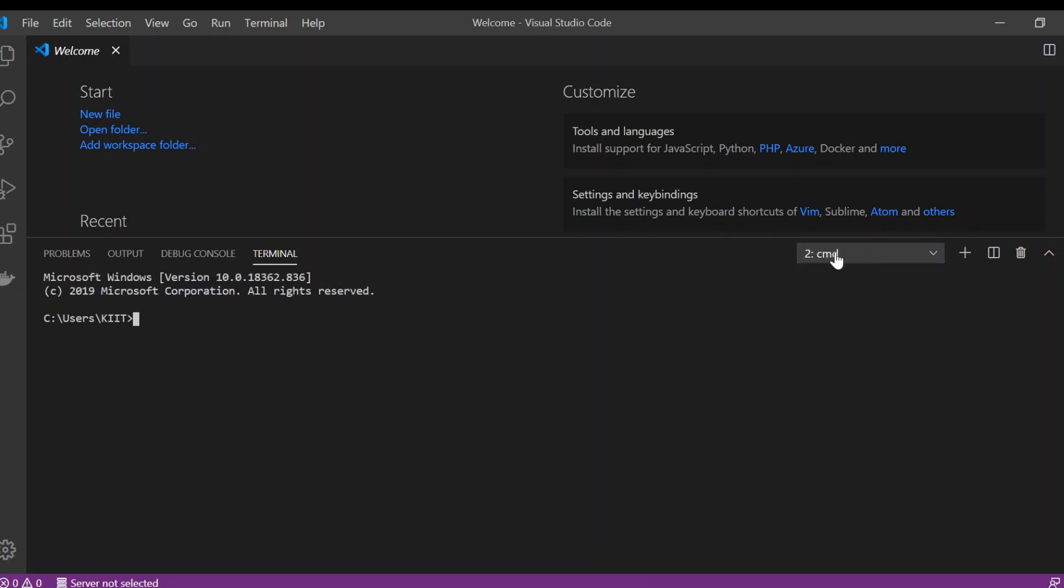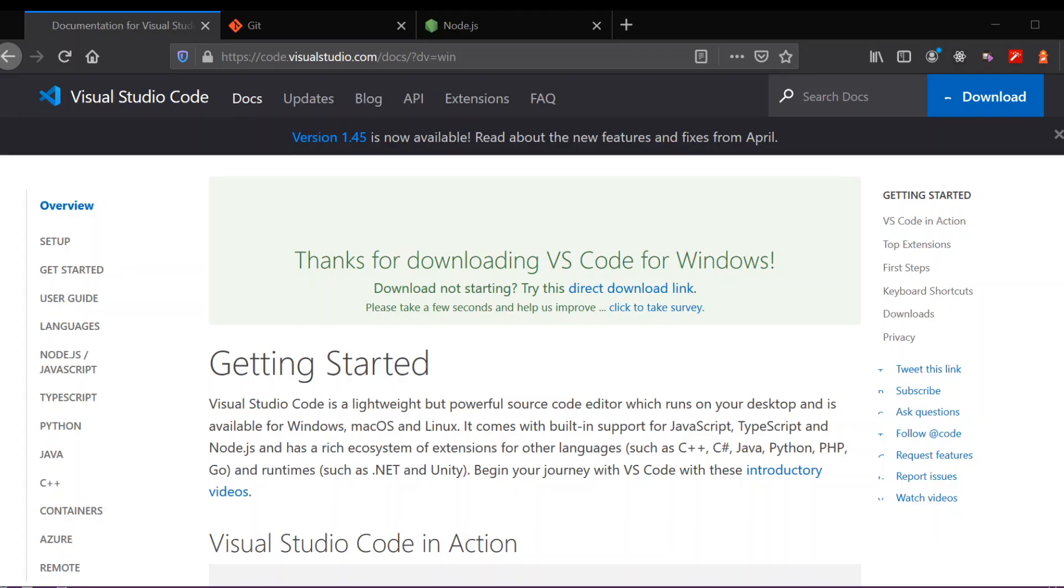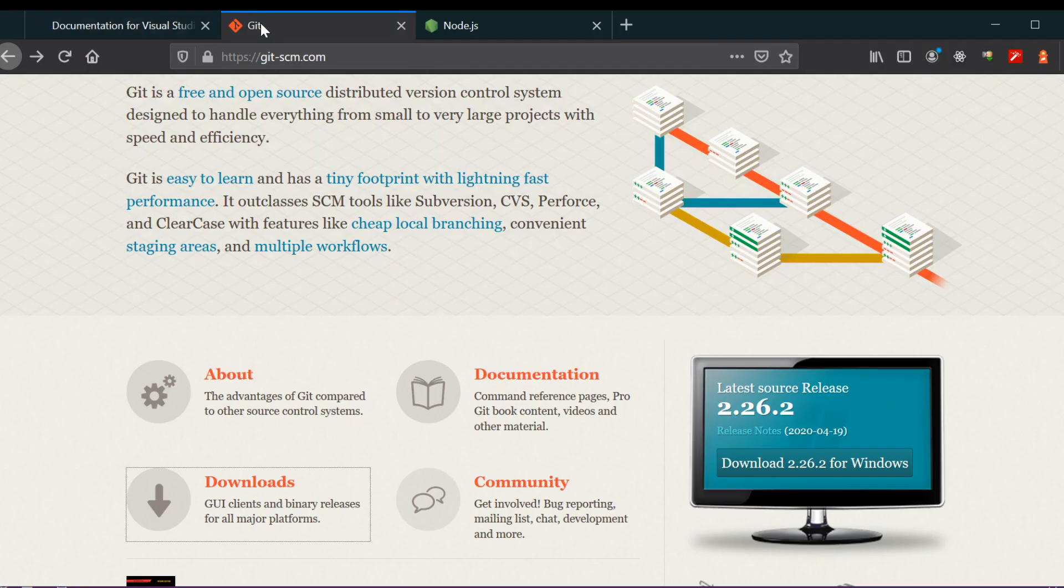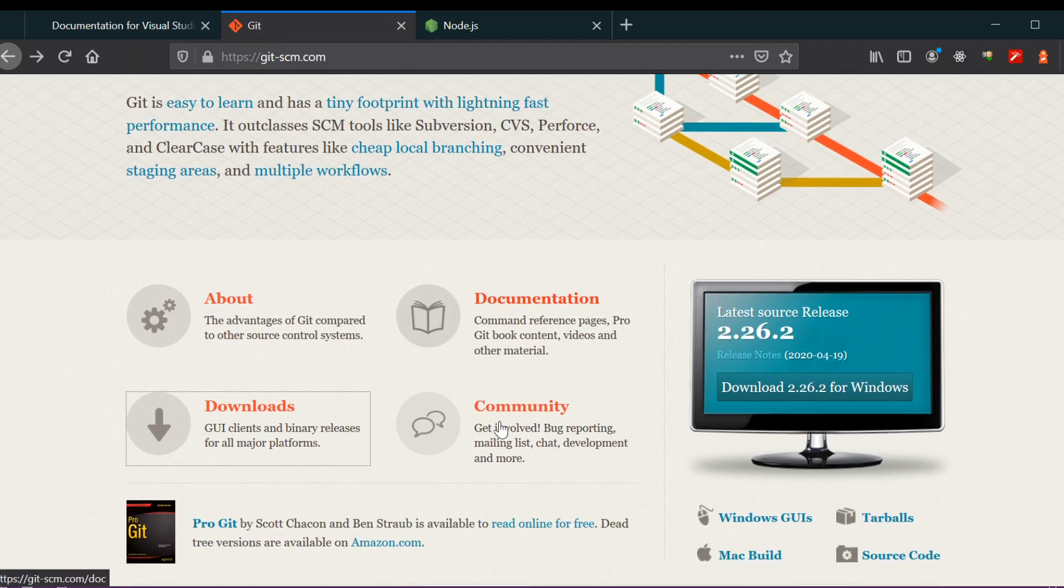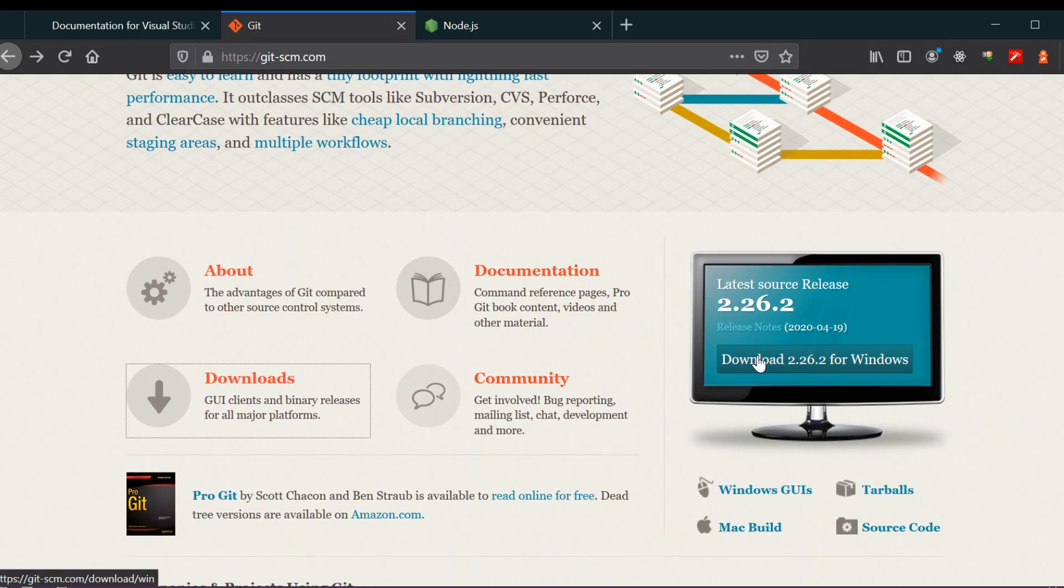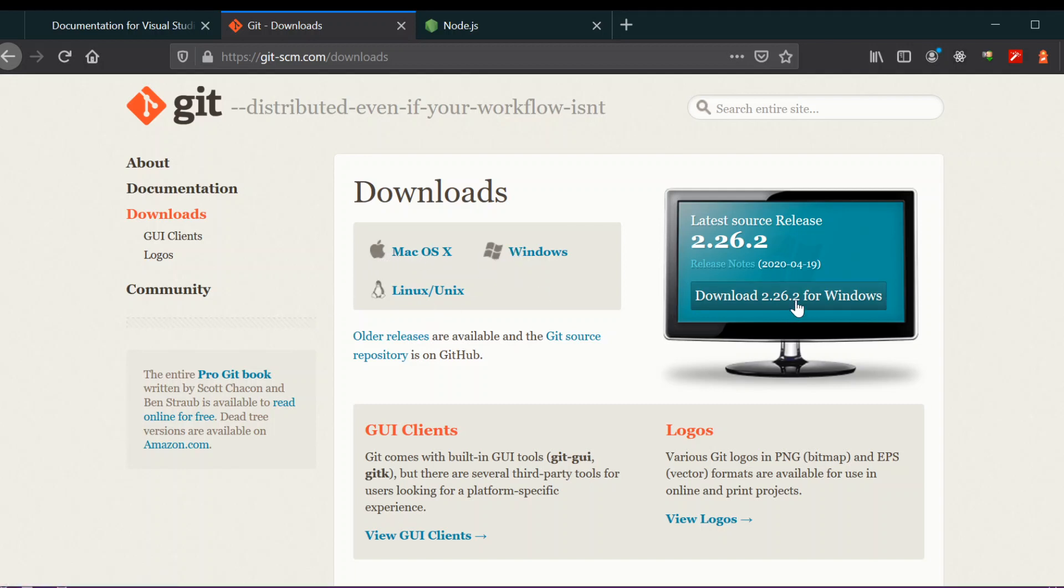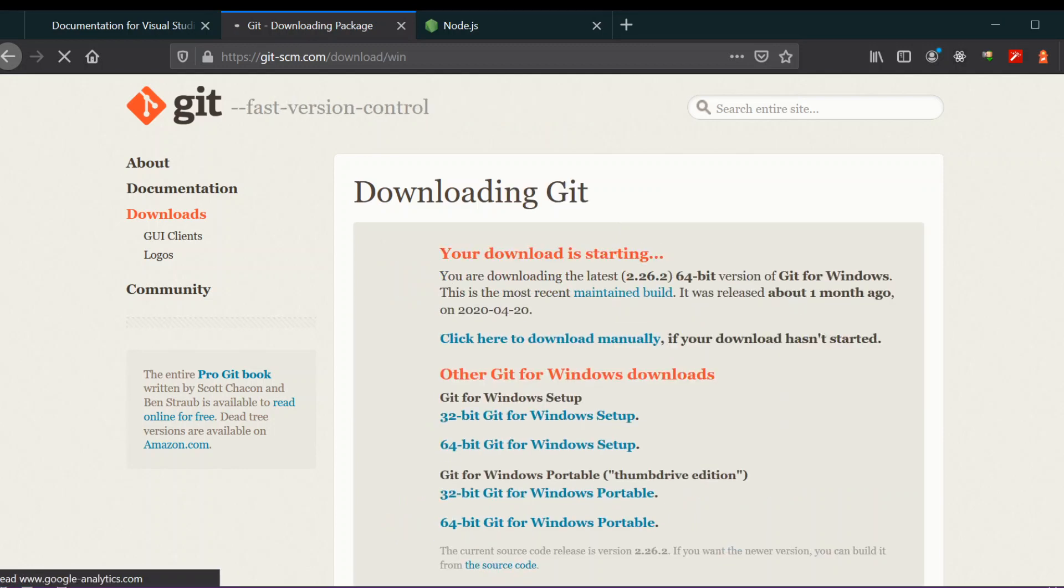Now we're going to install Git. For Git, I'm going to install the Windows version because I have a Windows desktop. If you have another platform, you can go to downloads and download the version for your platform. I'm going to install the Windows version.